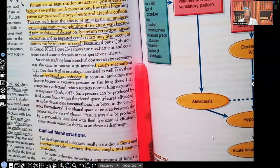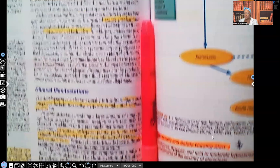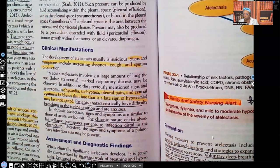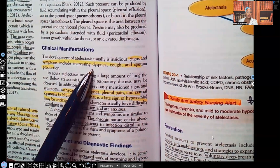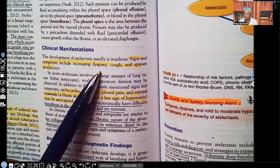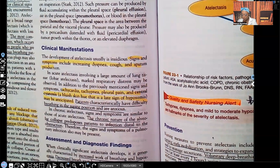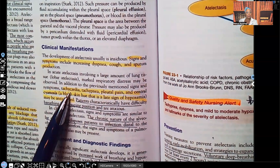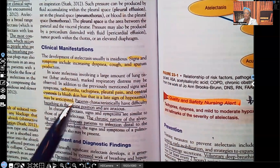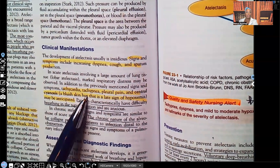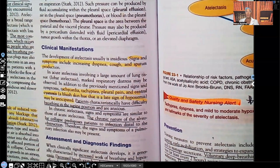Let's look at the clinical manifestations — the signs and symptoms. Signs and symptoms include increasing dyspnea, difficulty breathing, cough, sputum production, and tachycardia. Why would we see tachycardia and tachypnea — why would the heart rate and respirations go up?